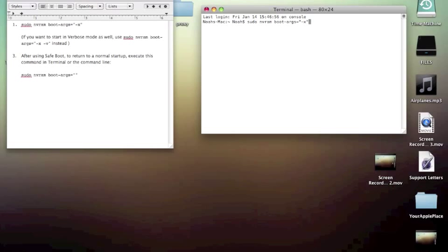That's verbose mode. Verbose mode, you would have to type v instead of x. I'm not quite sure what the difference is. I believe it just makes it a little bit more secure.